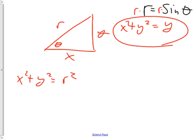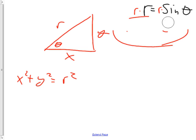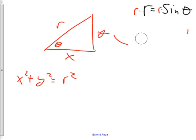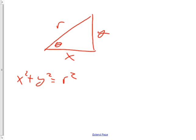We have here an example of a general triangle. It's going to have a whole bunch of equations that help us change things from polar into rectangular. Let's get some more equations.